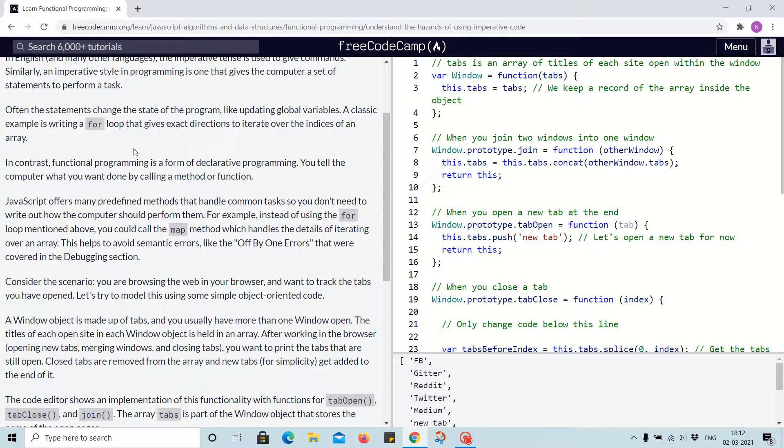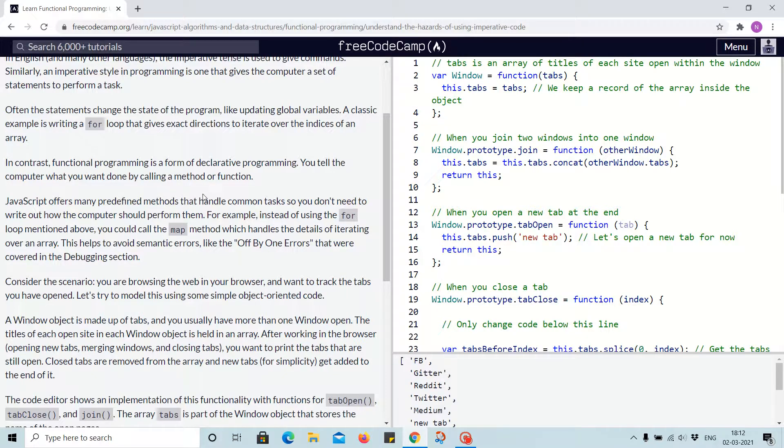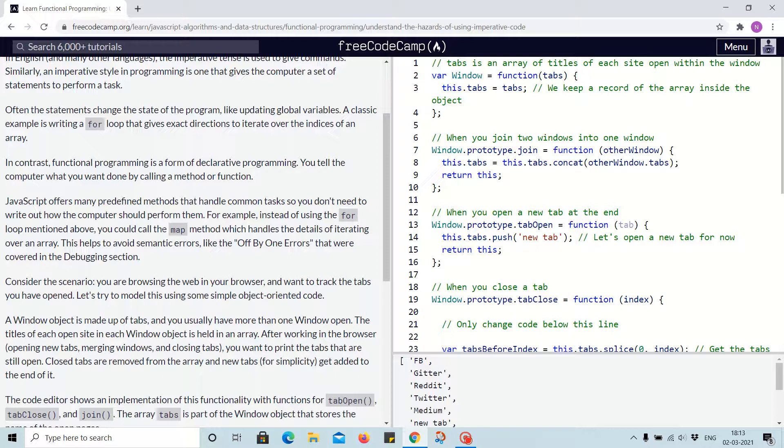In contrast, functional programming is a form of declarative programming. You tell the computer what you want done by calling a method or function. JavaScript offers many predefined methods that handle common tasks so you don't need to write out how the computer should perform them.